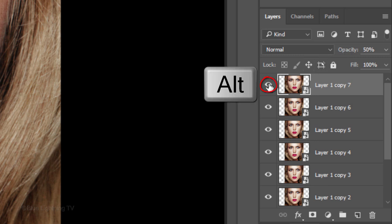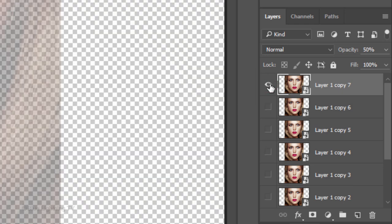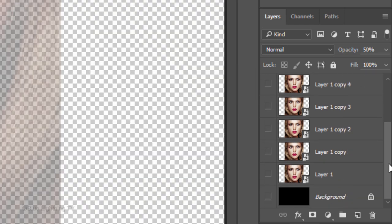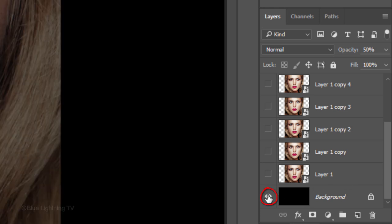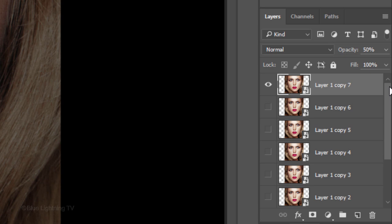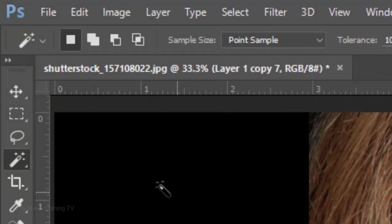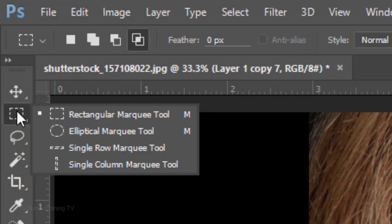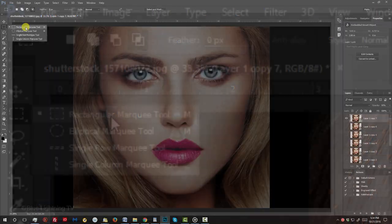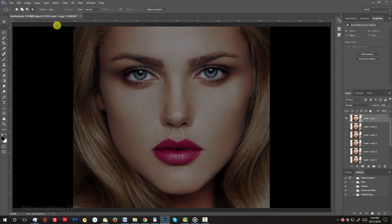Alt-click or Option-click the eyeball icon next to the top layer to hide all the other layers. Scroll to the bottom and make the black background visible. Scroll back to the top and open your Rectangular Marquee Tool.